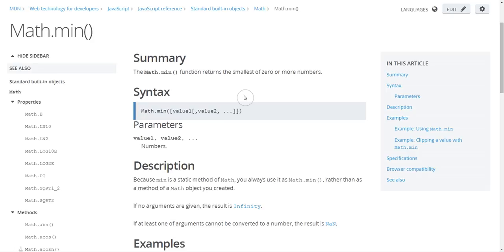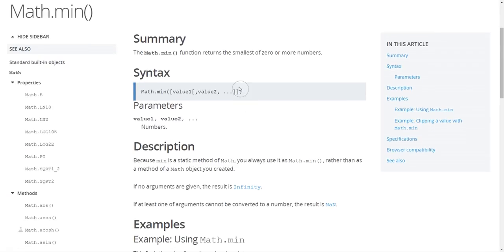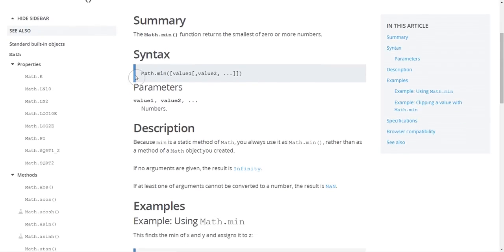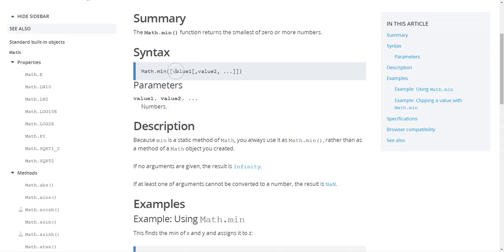Another good thing to look for is the syntax. So this will tell you exactly what you might need to type in your code to be able to use this. Something that you'll often see in the syntax is something in these square brackets, and that usually refers to something optional.